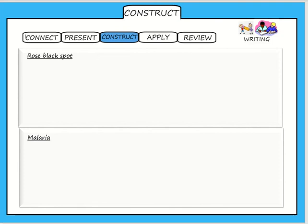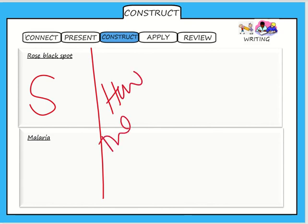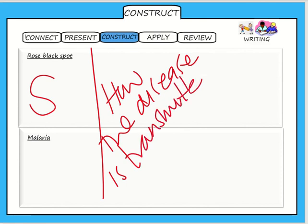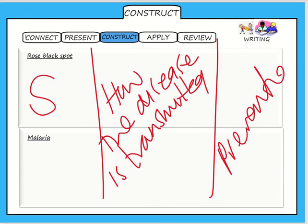On the worksheet, you'll put the symptoms in the first section, then look at how the disease is transmitted, and then look at prevention — how we can stop transmitting the disease.